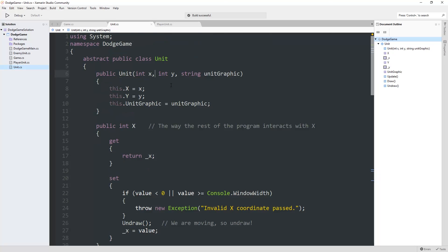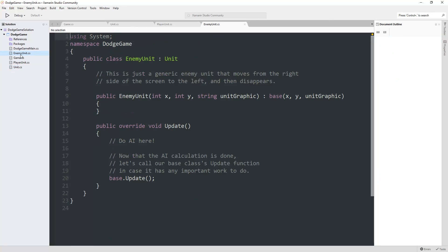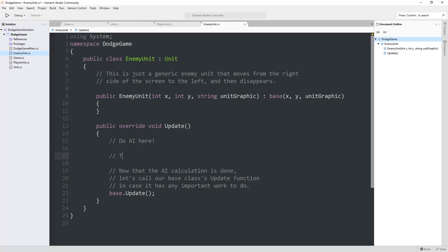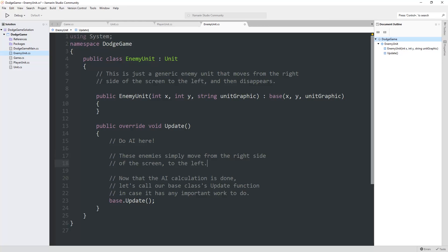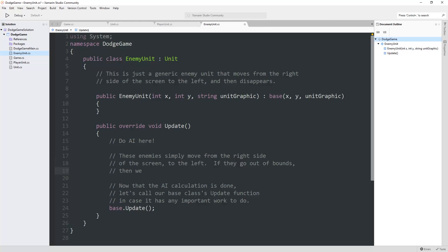What I would like to do is, let's next thing we're going to do is we're going to add basic AI to our enemy unit over here. It's going to be very simple. So these enemies simply move from the right side of the screen to the left. If they go out of bounds, then we delete ourselves. We'll get to that later on.